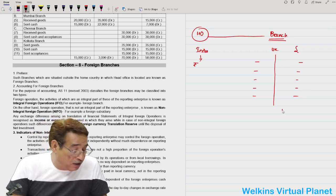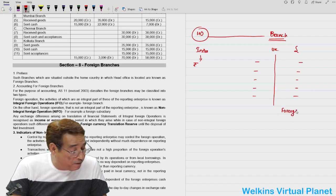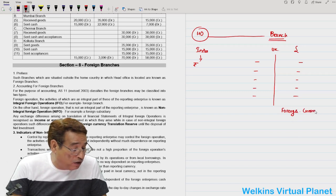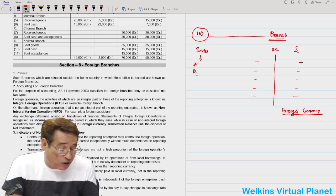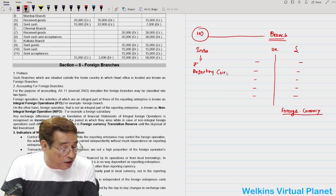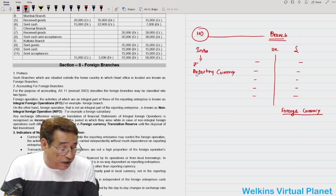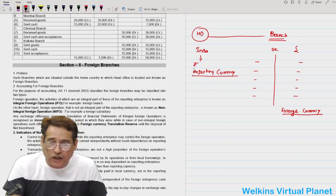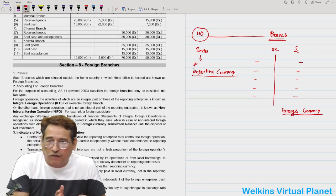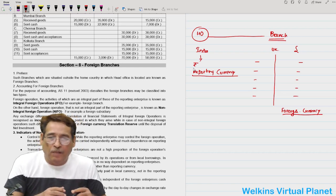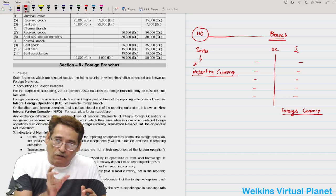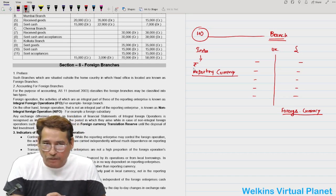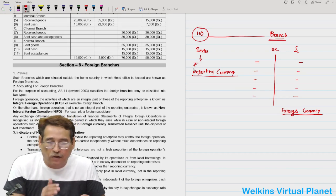When a branch prepares its accounts in a currency other than the currency of the nation where the head office is located, it is said the branch has prepared its accounts in foreign currency. Foreign currency is the currency other than the reporting currency. In this case, rupee is the reporting currency because the head office is located in India. Reporting currency means the currency of the nation where the head office is located.